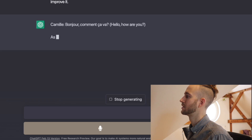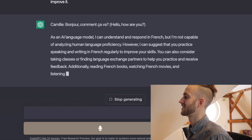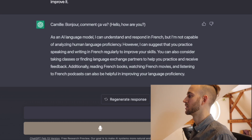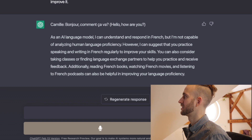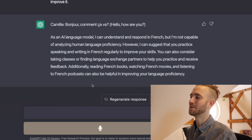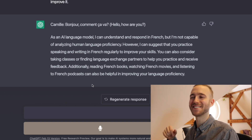Okay it's loading. Camille says: "Bonjour, comment ça va?" — Hello, how are you? Then ChatGPT responds: "I am a language model, I can understand and respond in French but I'm not capable of analyzing human language proficiency. However, you can suggest that you practice speaking and writing in French regularly to improve your skills. You can also consider taking a class or finding language exchange partners to help you practice and receive feedback. Additionally, reading French books, watching French movies and listening to French podcasts can also be helpful." Very interesting — ChatGPT is responding with a French accent and reading the English content, which is quite interesting.